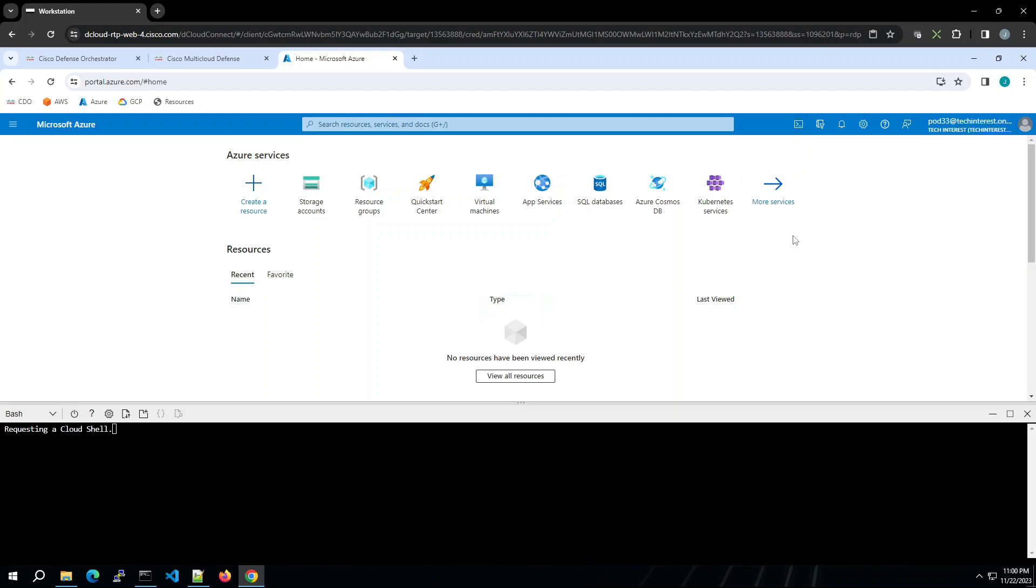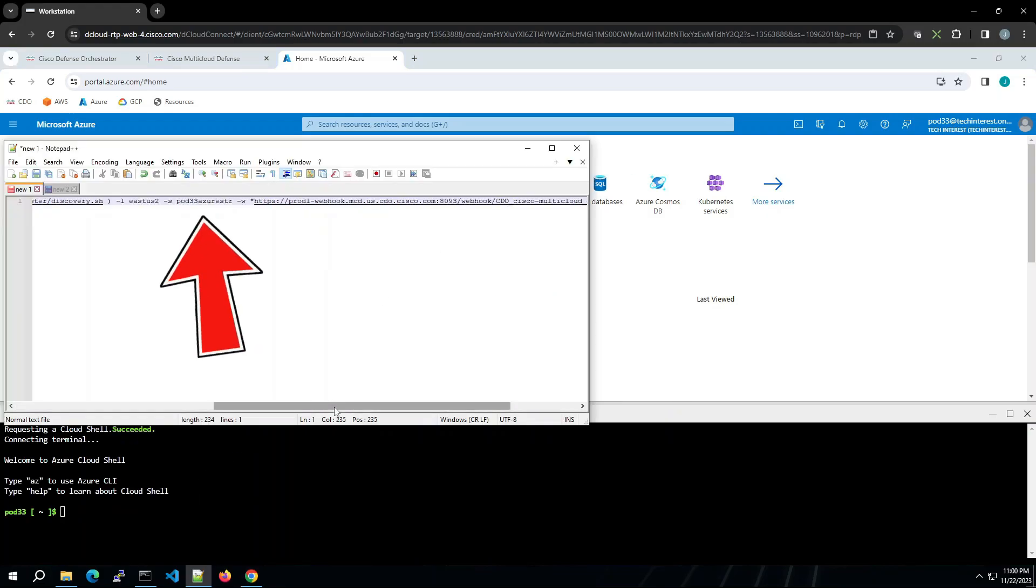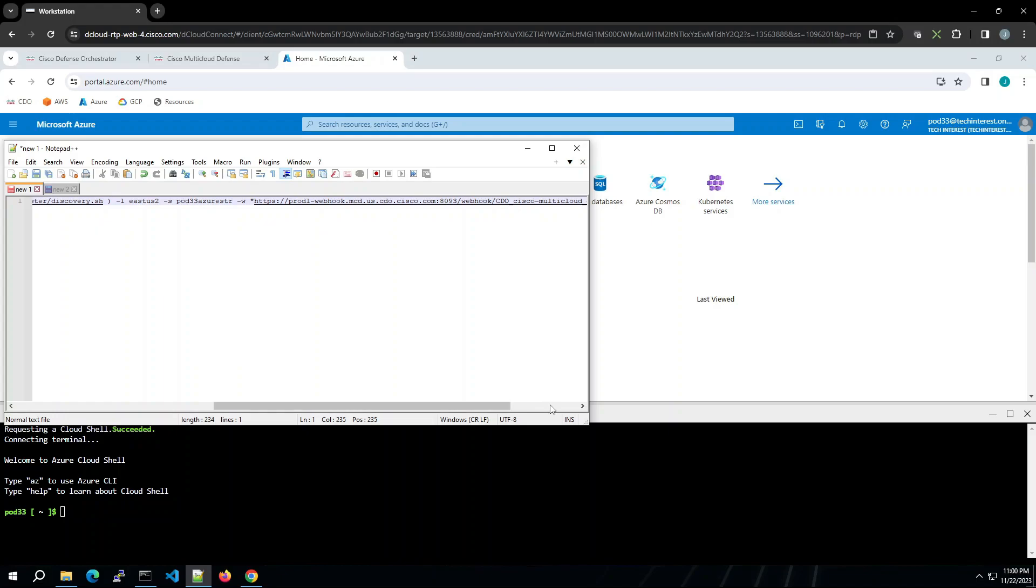I'm going to take that command and modify the storage name here to pod 33 Azure STR. We'll paste this in and run it.